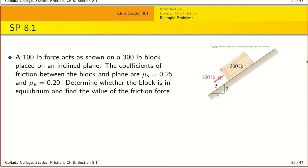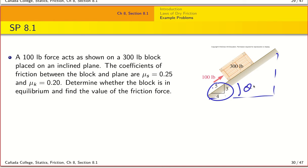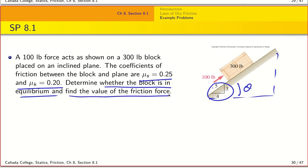Let's go on to solving two example problems. The first involves a block on an inclined plane. The angle is given by the geometry provided. The coefficients of friction are μs = 0.25 and μk = 0.2. The question asks whether the block is in equilibrium and what the value of the friction force is under these conditions.